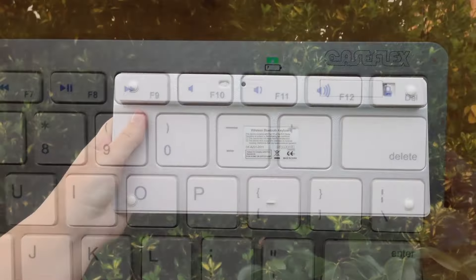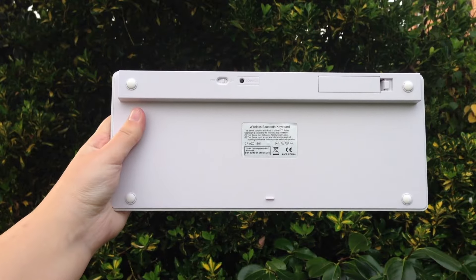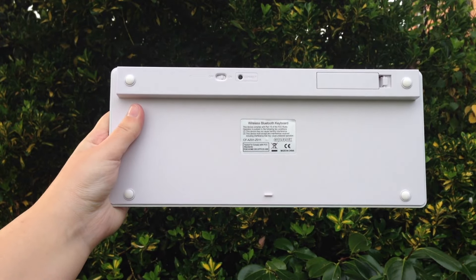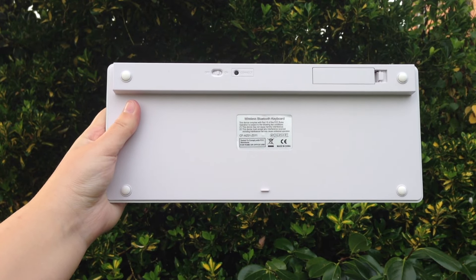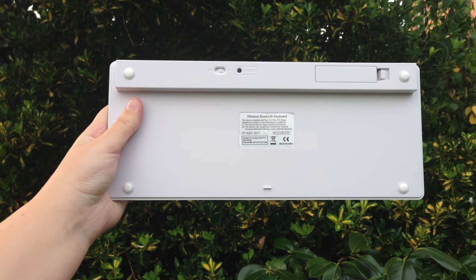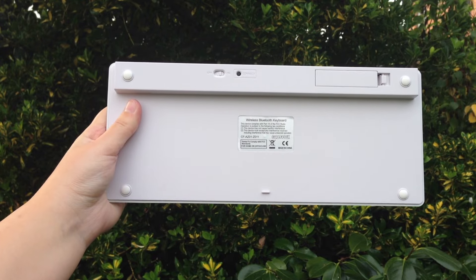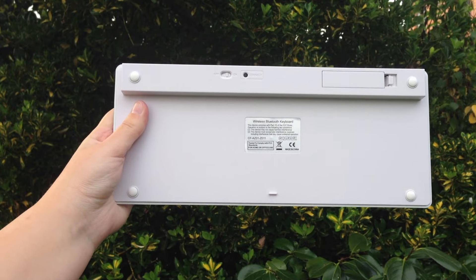On the bottom of the keyboard there are four rubber grips to stop the keyboard from slipping. These work really well and the keyboard grips to a surface very well.